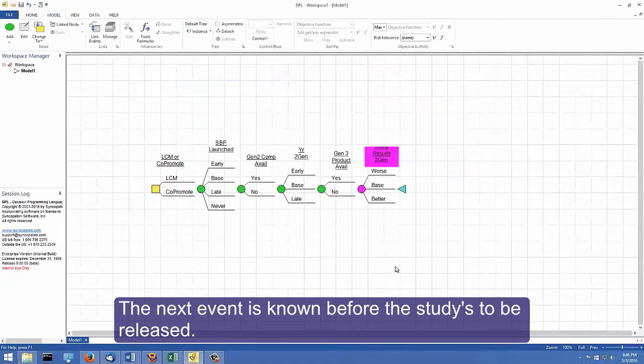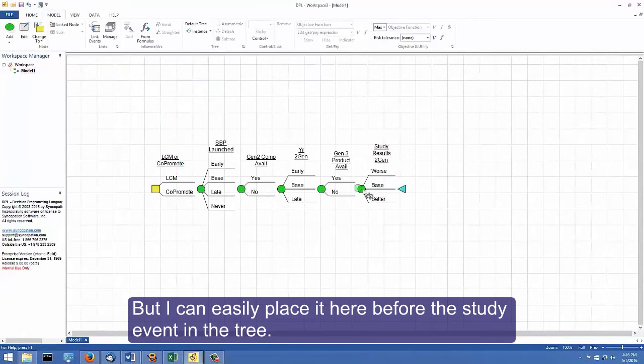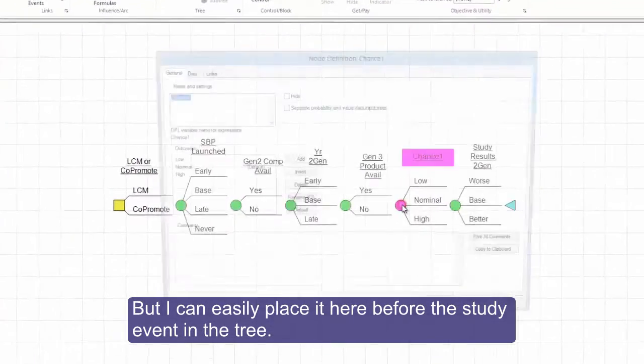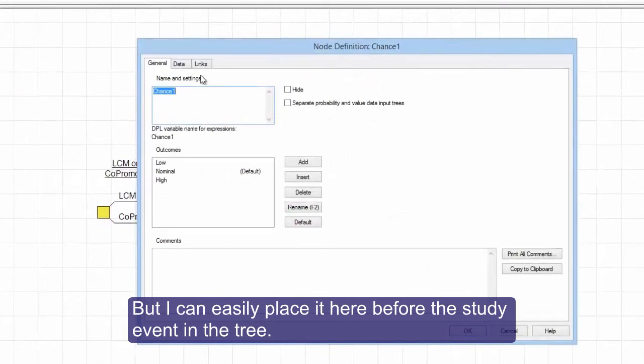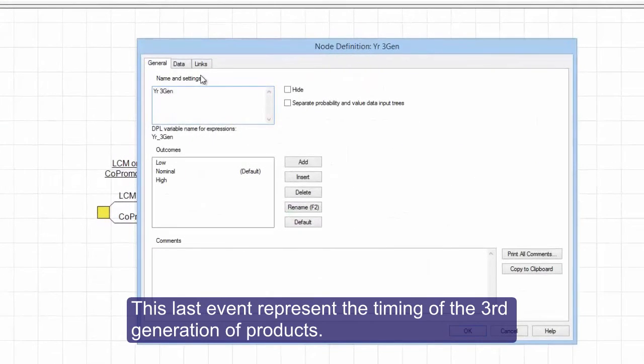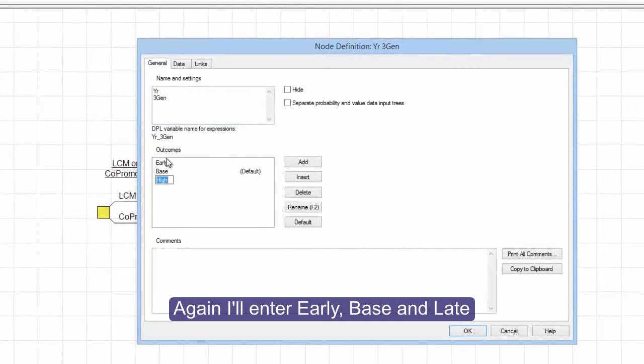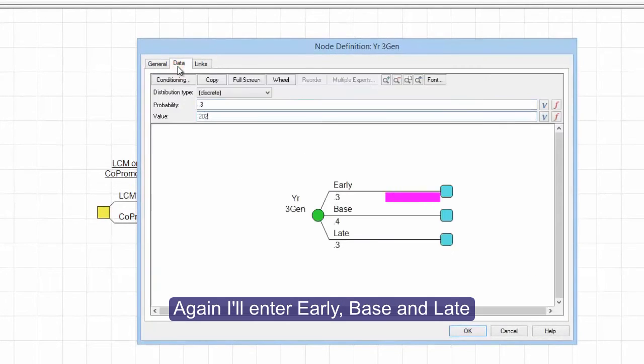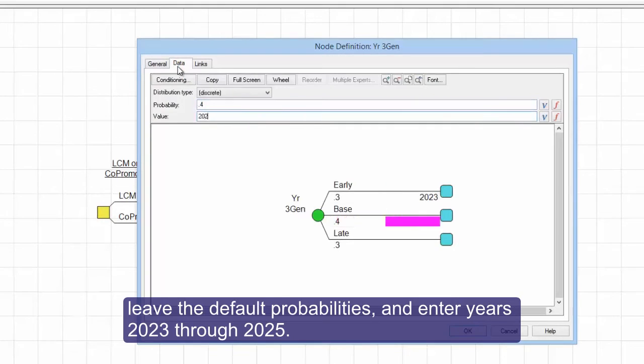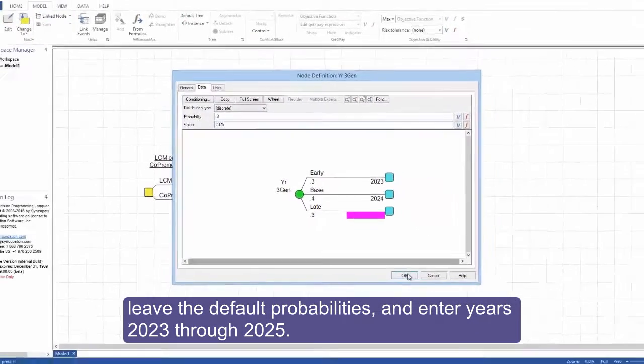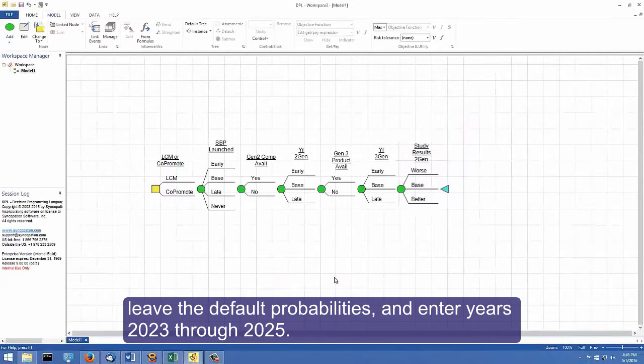The next event is known before the study is to be released, but I can easily place it here before the study event in the tree. This last event represents the timing of the third generation of products. Again, I'll enter early, base, and late, leave the default probabilities and enter years 2023 through 2025.